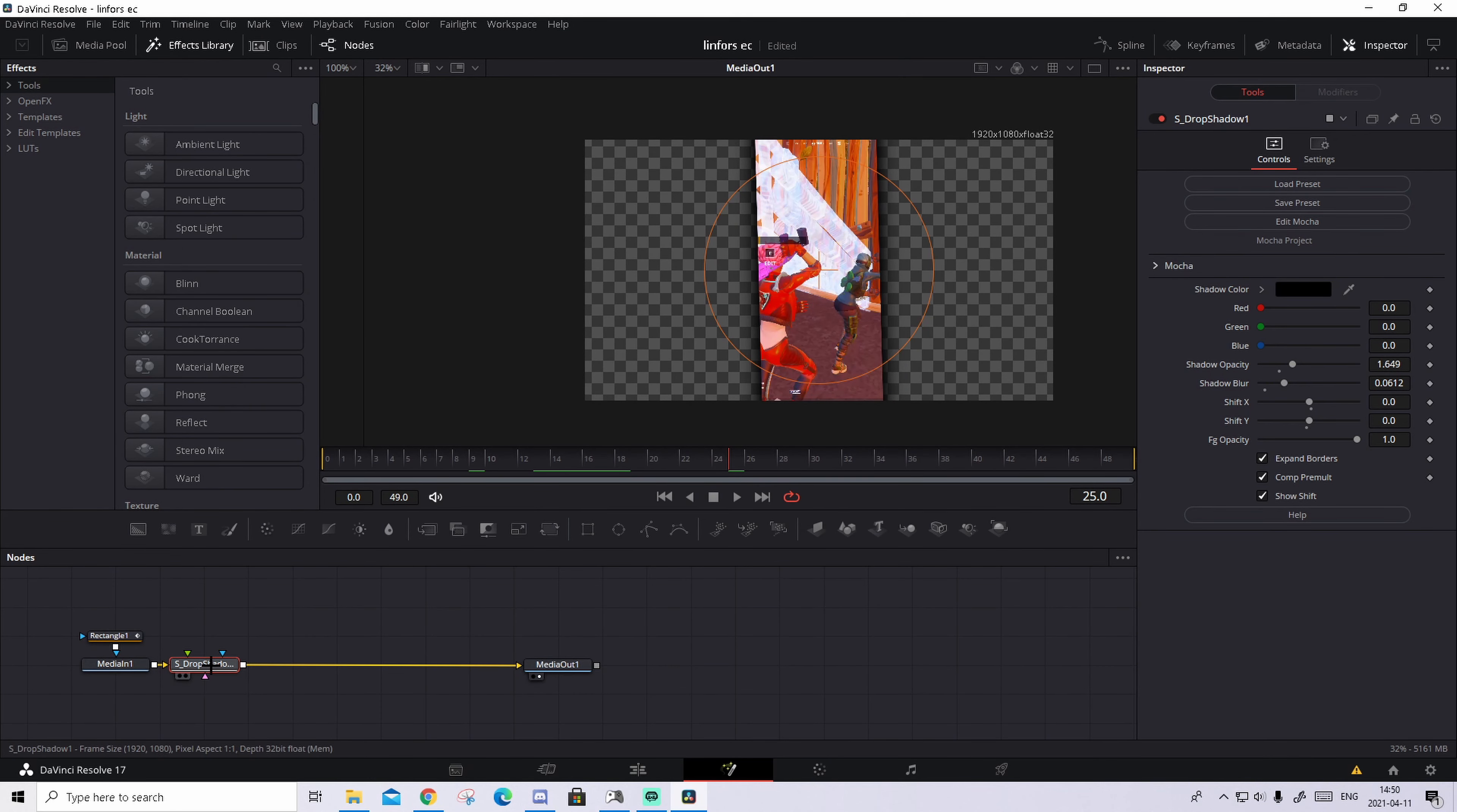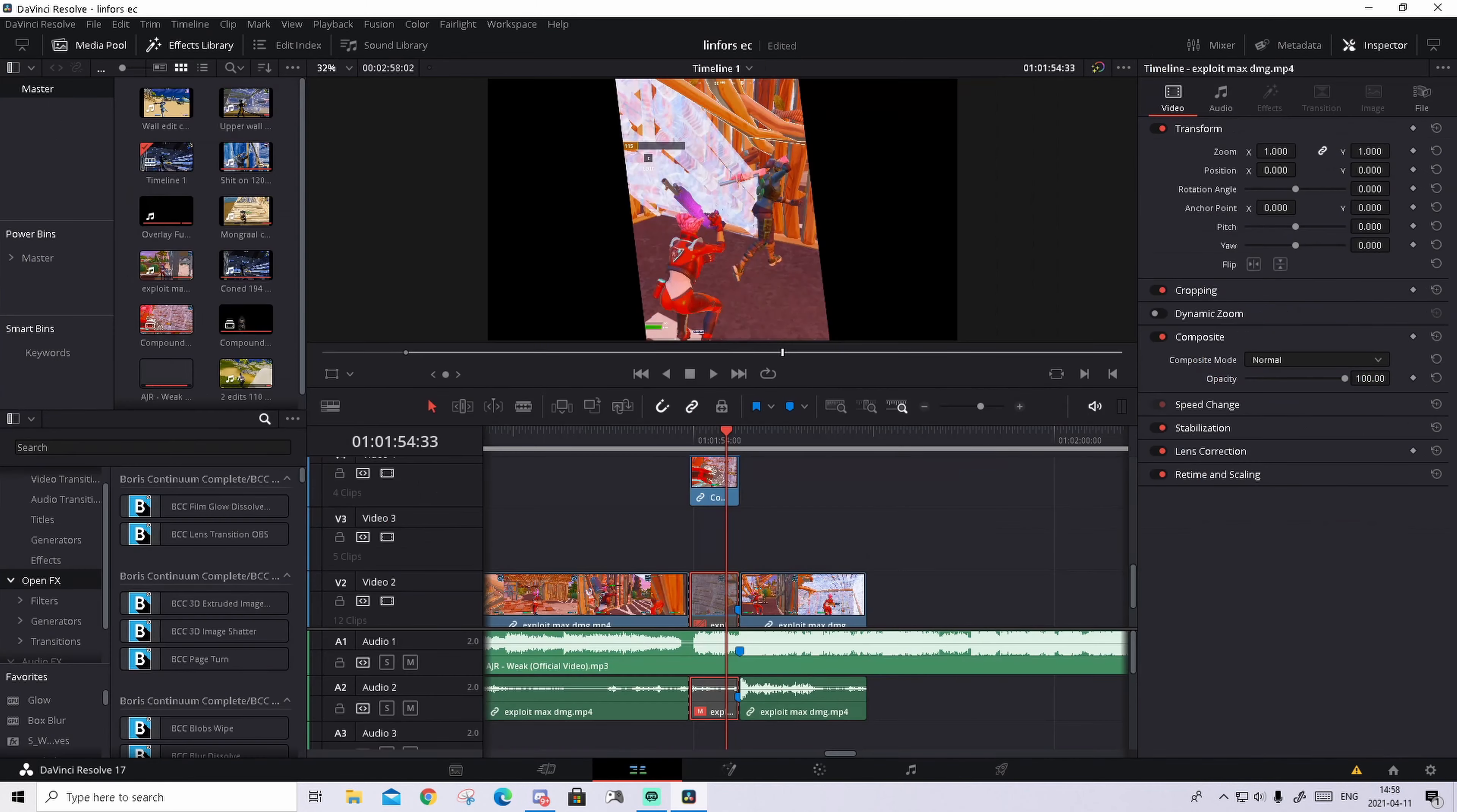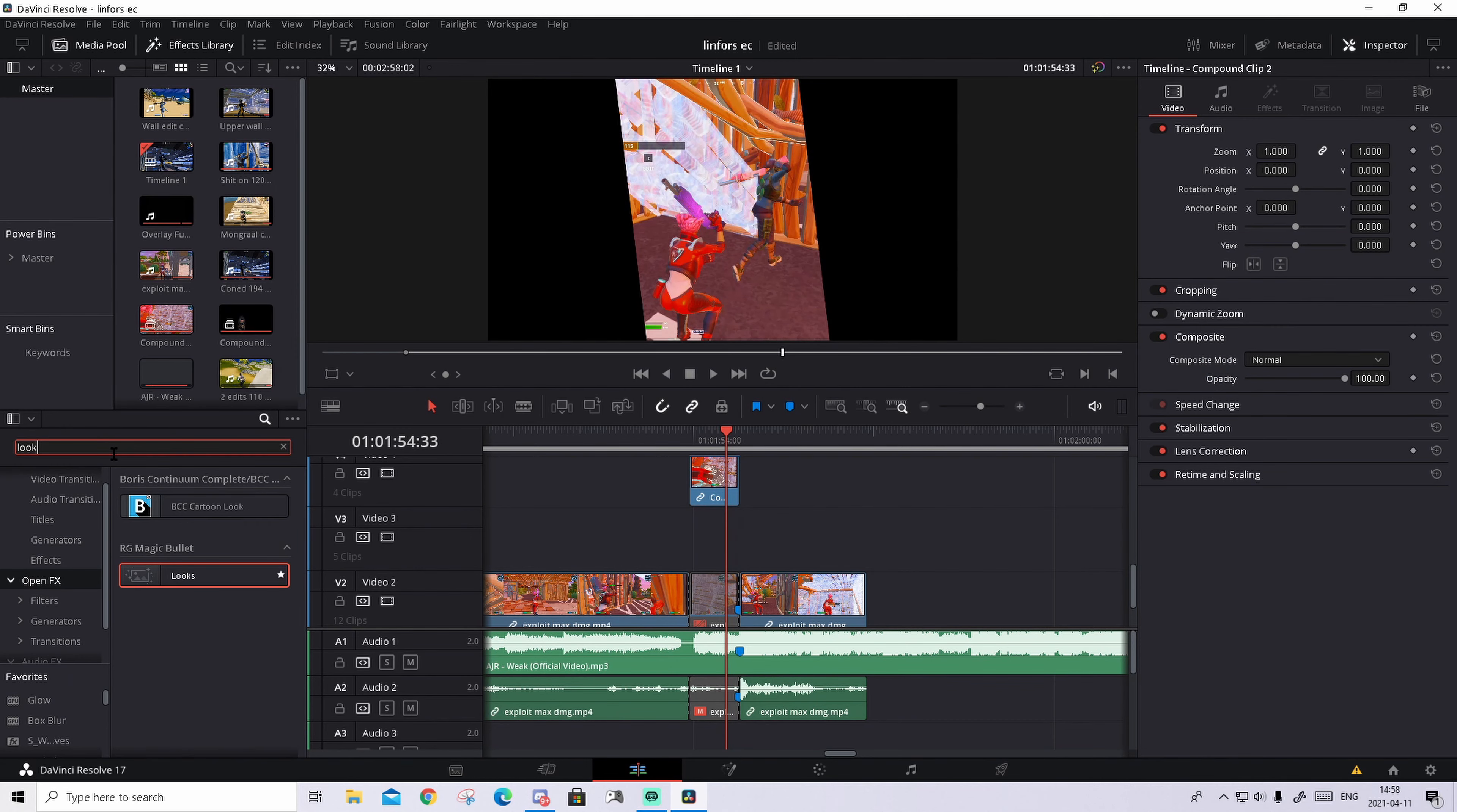But when you have done that, you need to go to the edit tab again. Inside of here, you need to go to open effects in the effects library and just search up Looks. Basically just drag it and drop it on the clip.